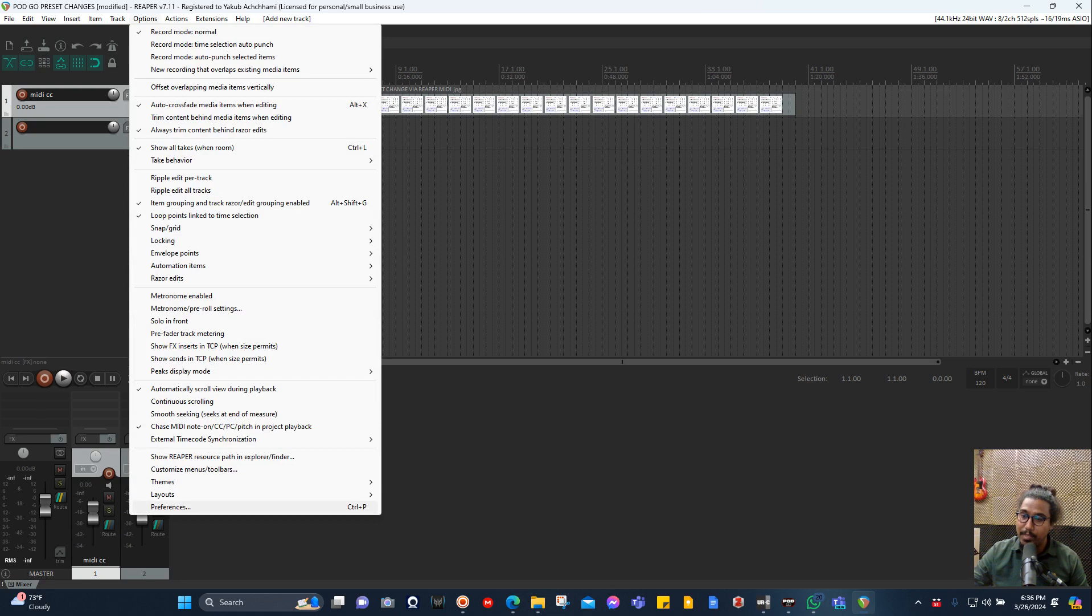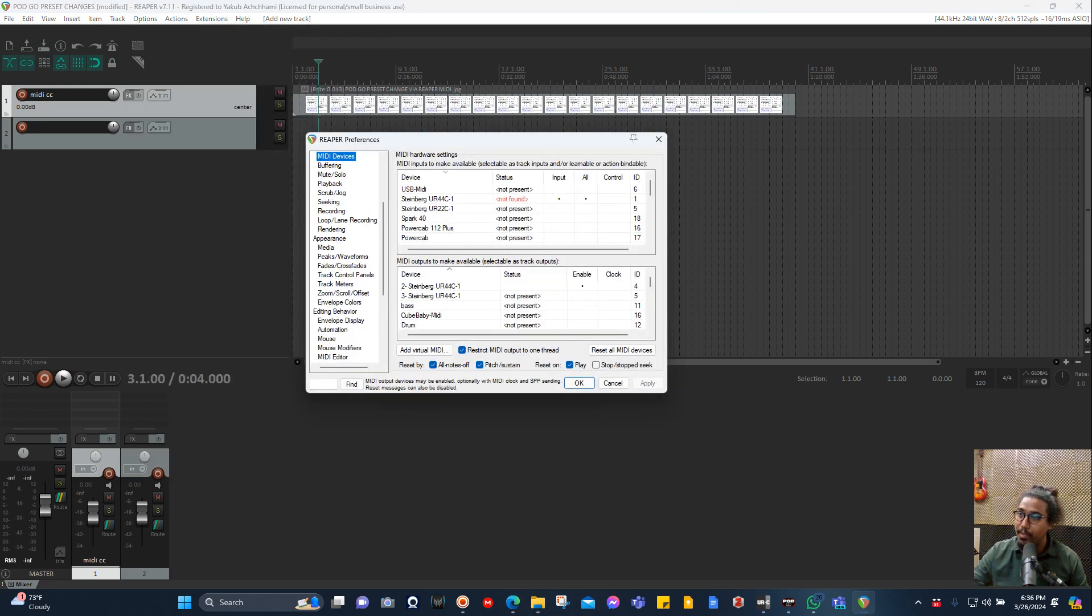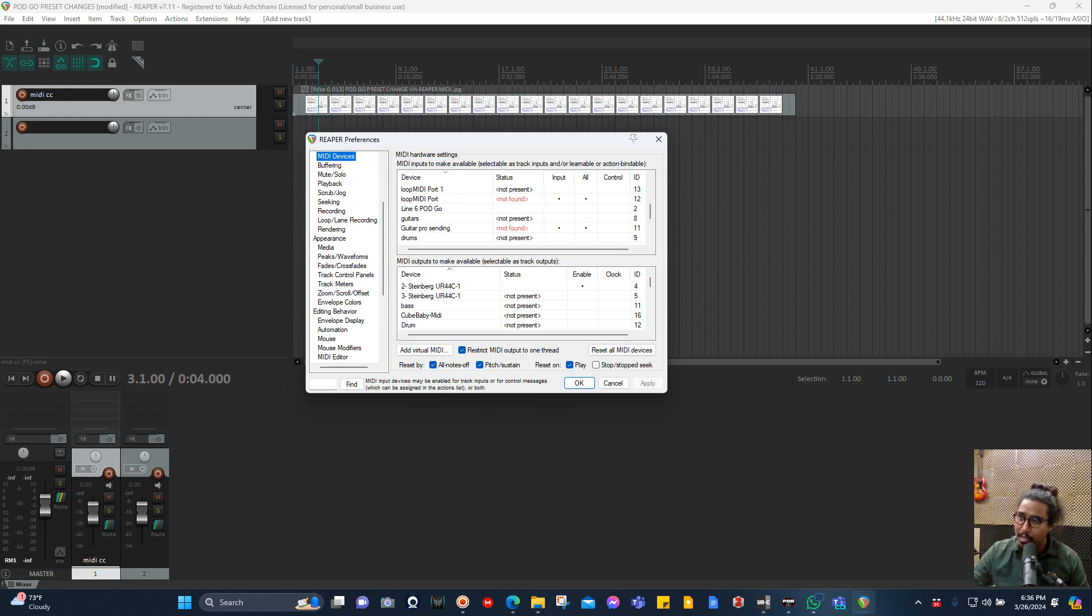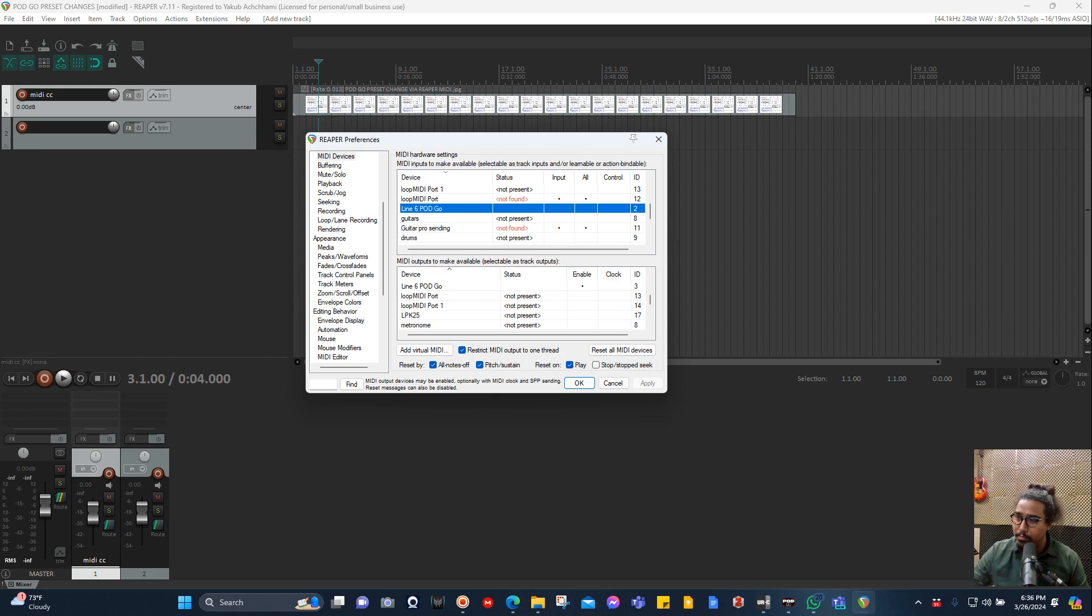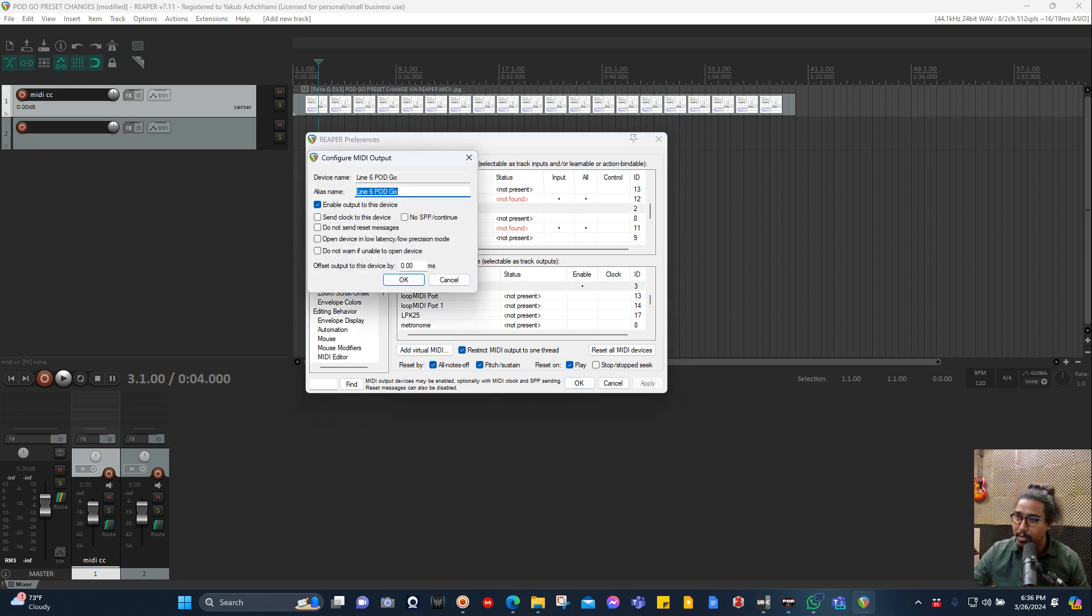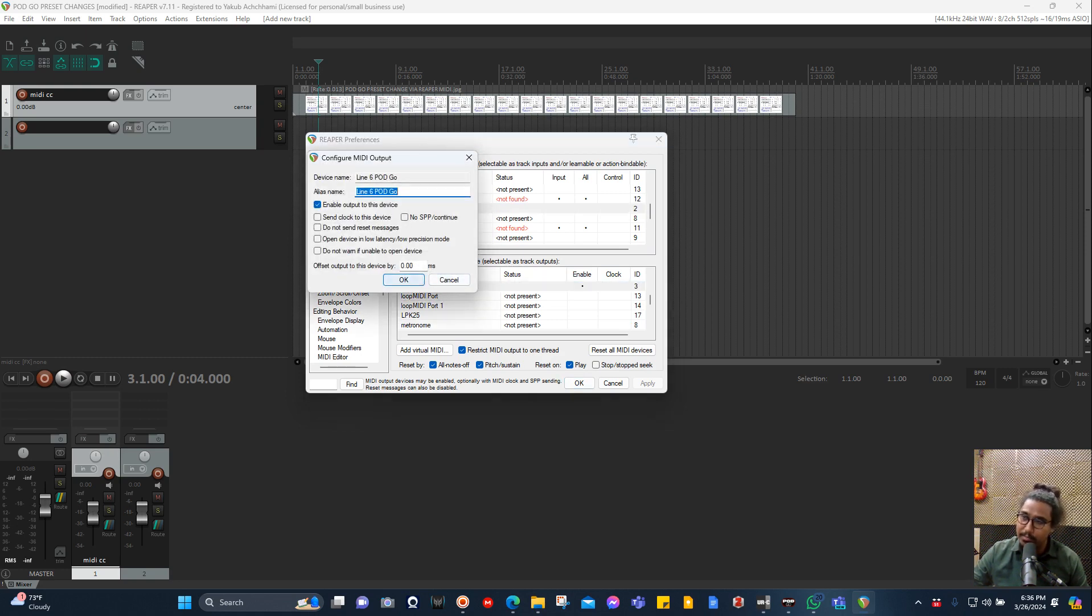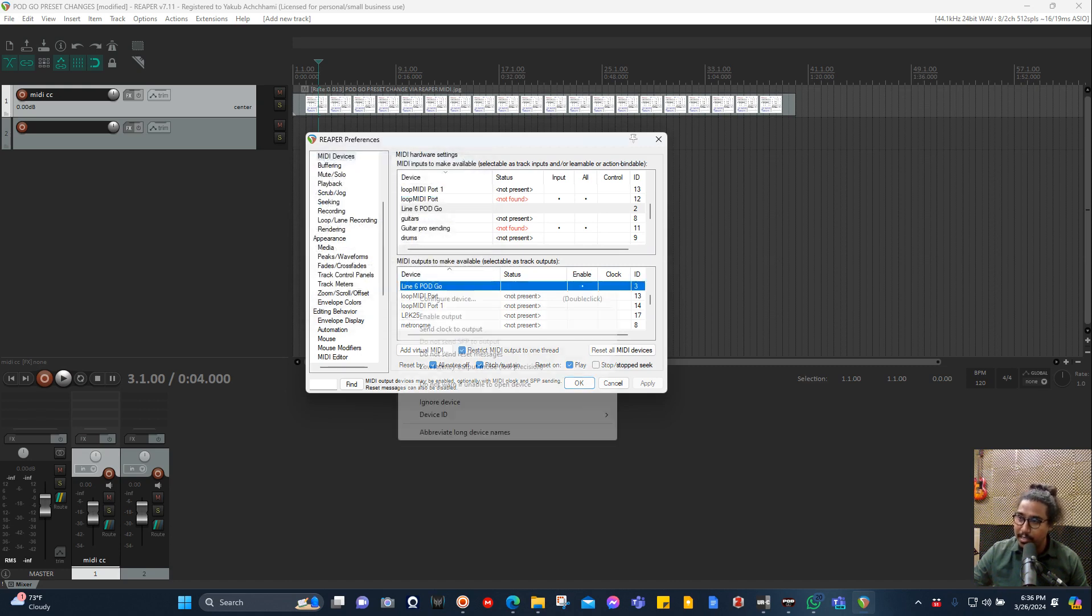If you see here, you don't need to really do anything in the input section because it's not even enabled. Then in the Pod Go, all I have done is enable the output to this device. We can directly left-click and do it from here as well.